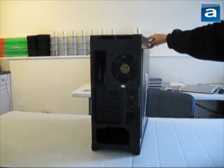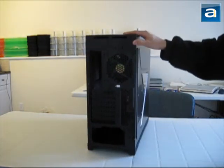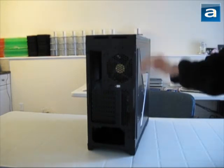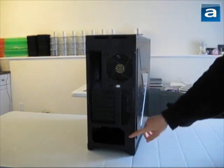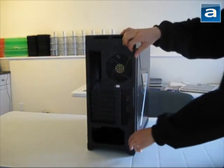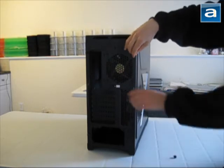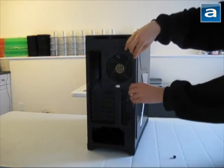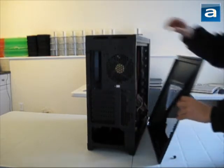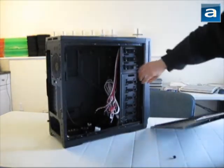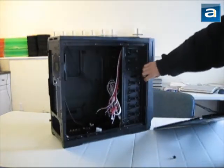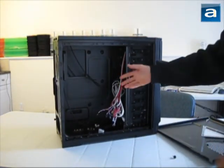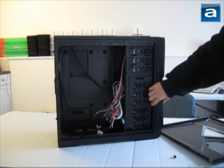The main thing you'll see is that the Thermaltake Armor A90 has a bottom-mounted power supply bay. The thumb screws are on both sides for the user's convenience. The entire interior is actually fully painted to add a little more class to the chassis.